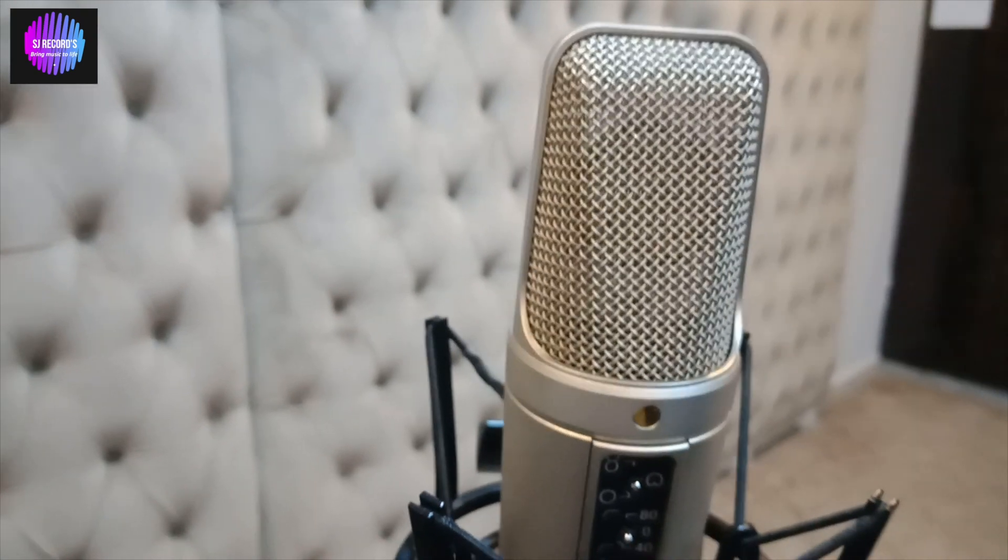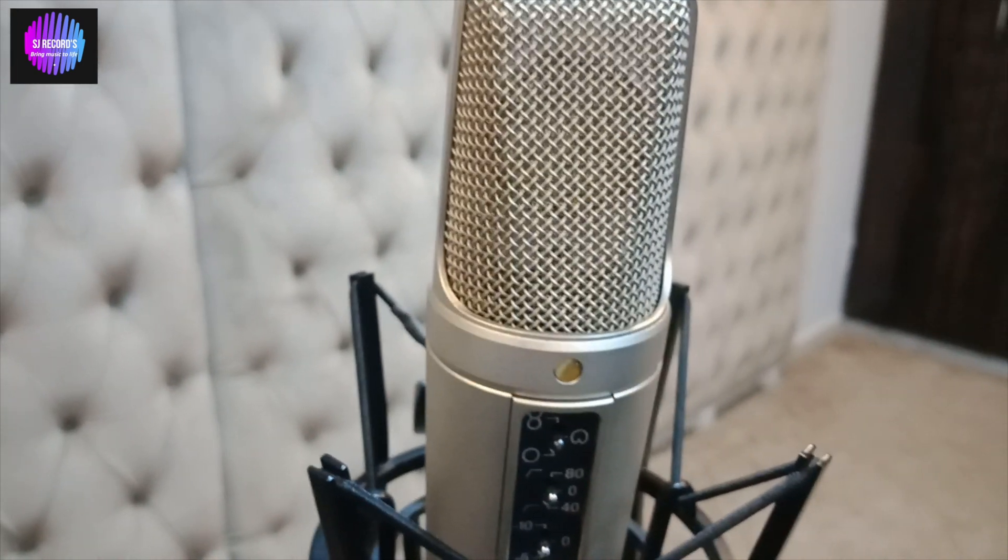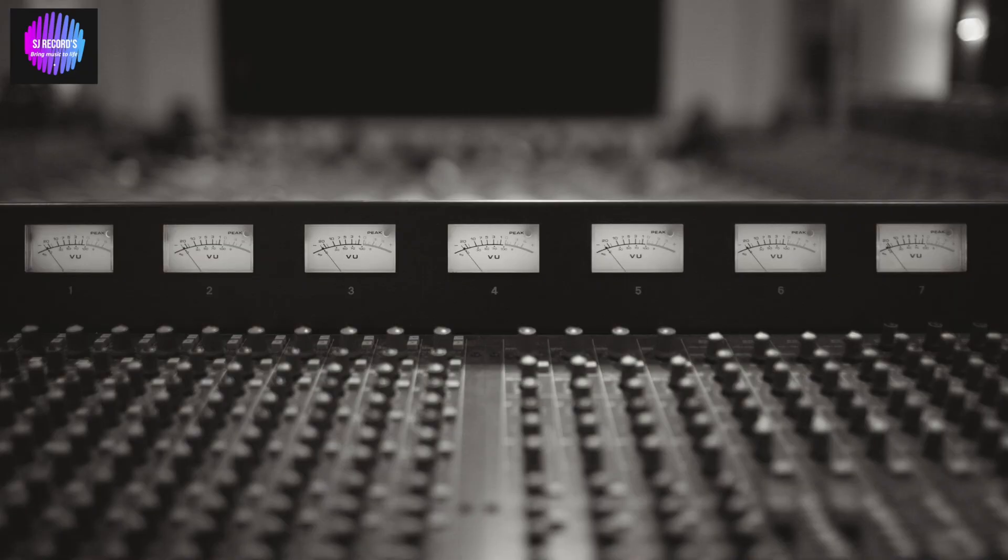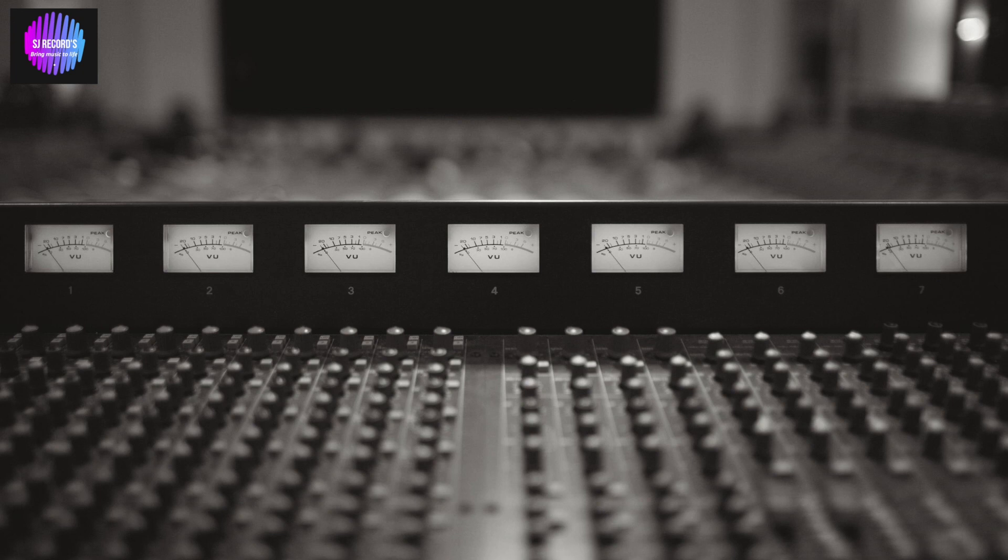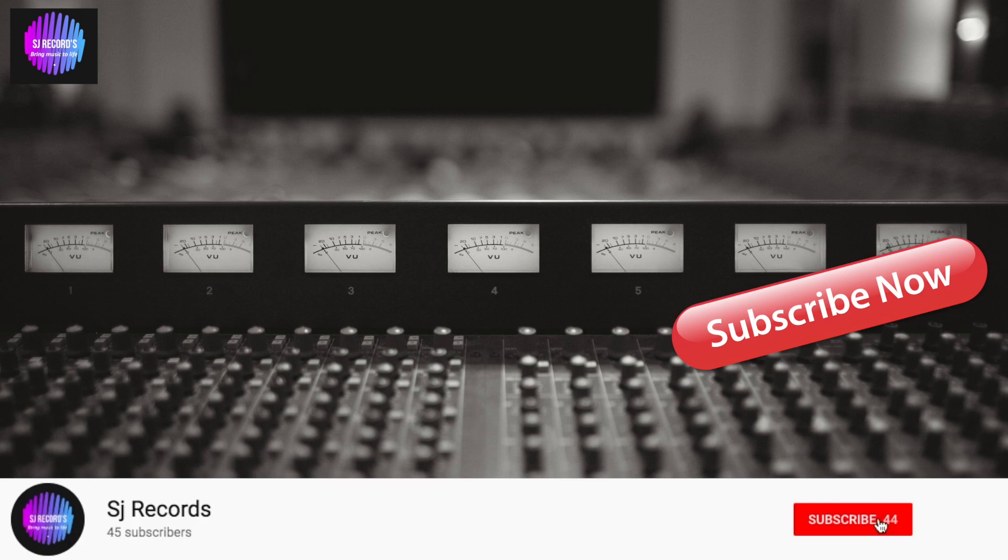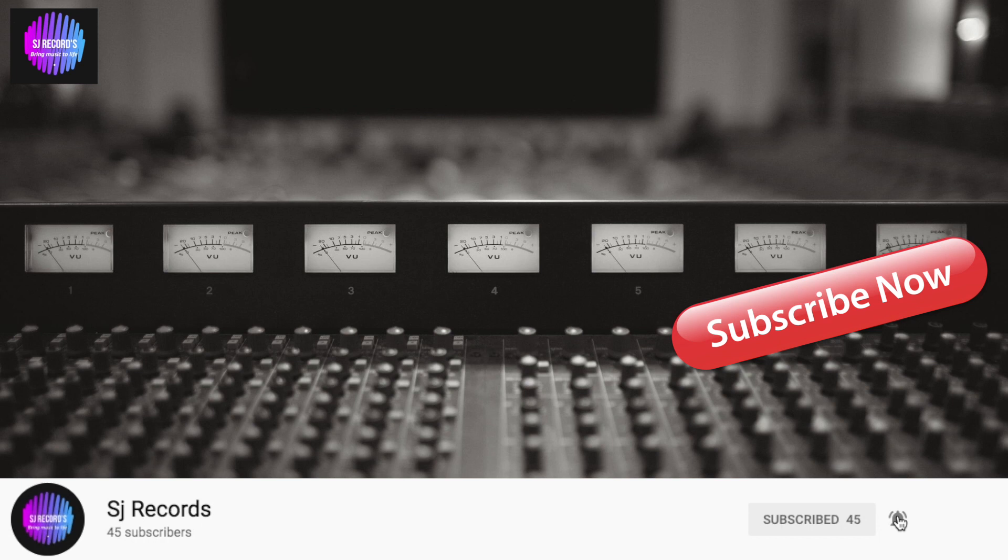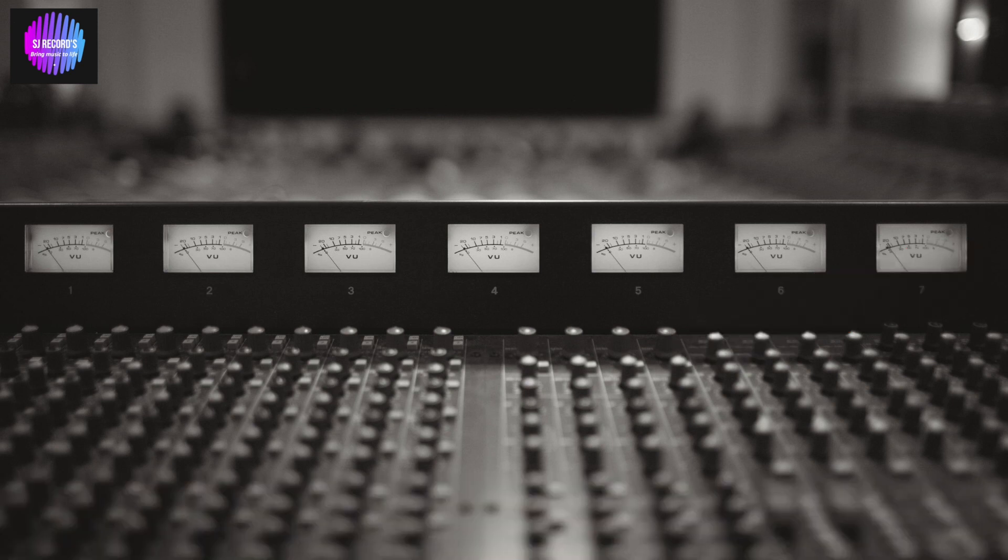This is a review for Rode NT2A and I hope that you guys like my video. Do subscribe and like my YouTube channel and press the notification bell icon so whenever I upload any video you get instant notification. Stay tuned for more videos. Cheers.